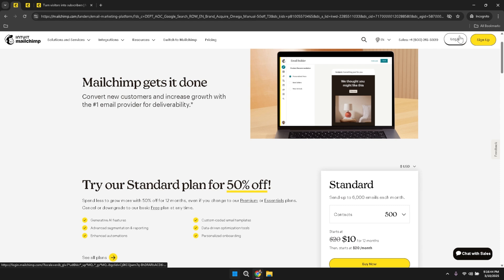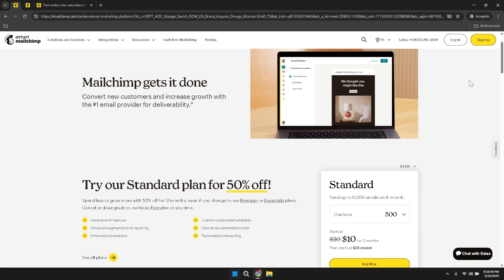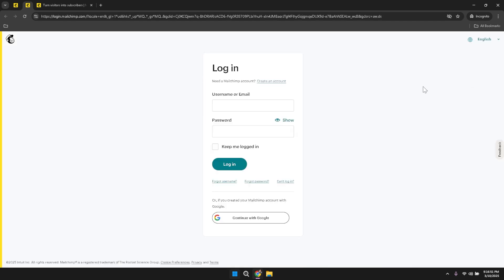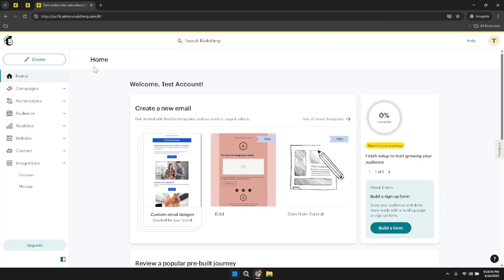Logging in is essential as it grants you secure access to your MailChimp dashboard, where you can manage your email campaigns, audiences, and other vital components of your marketing strategy. After successfully logging in, look towards the top left corner of the interface. You will notice the MailChimp icon situated there. This icon serves as a quick reference to confirm that you are within the MailChimp environment, and is also a convenient way to return to the main dashboard.